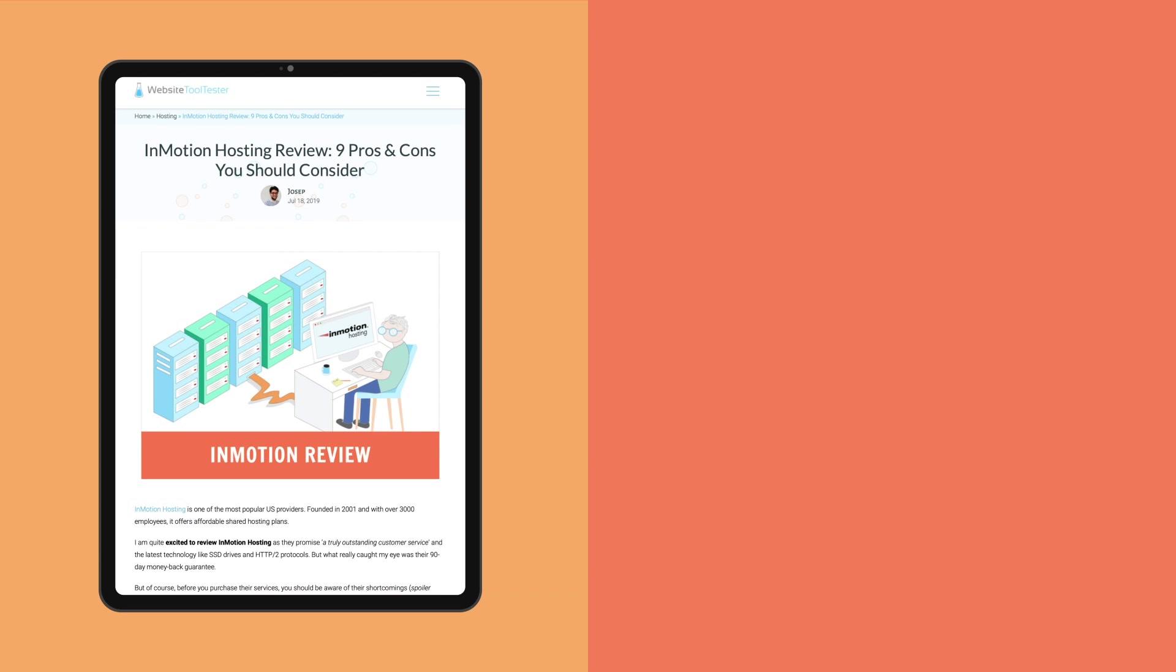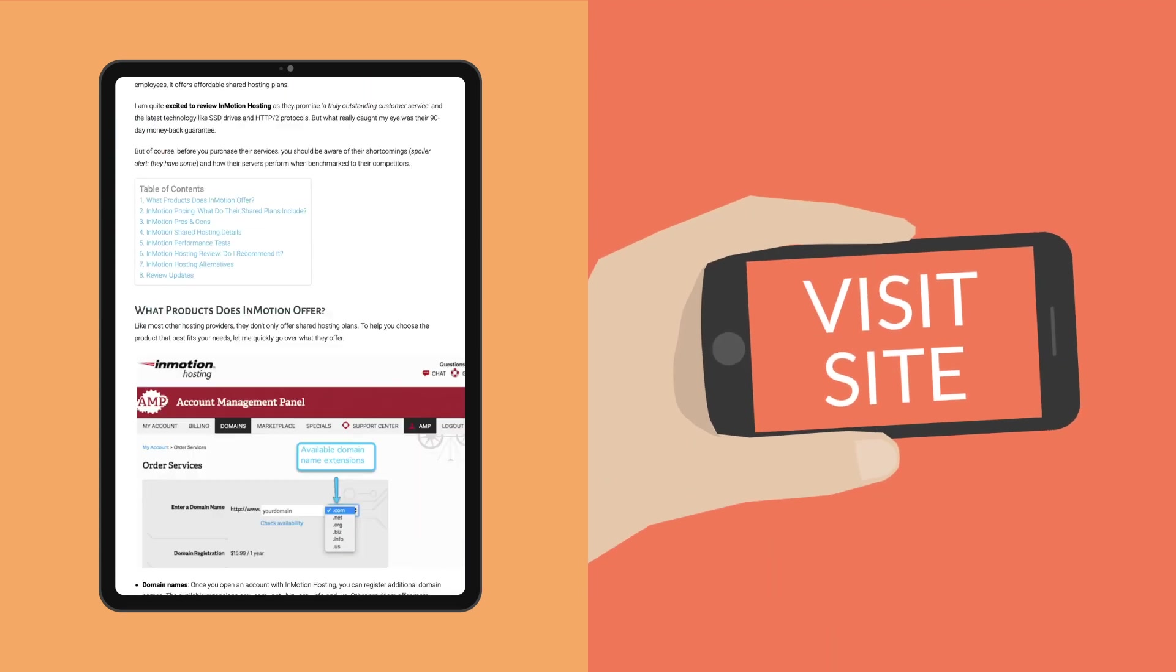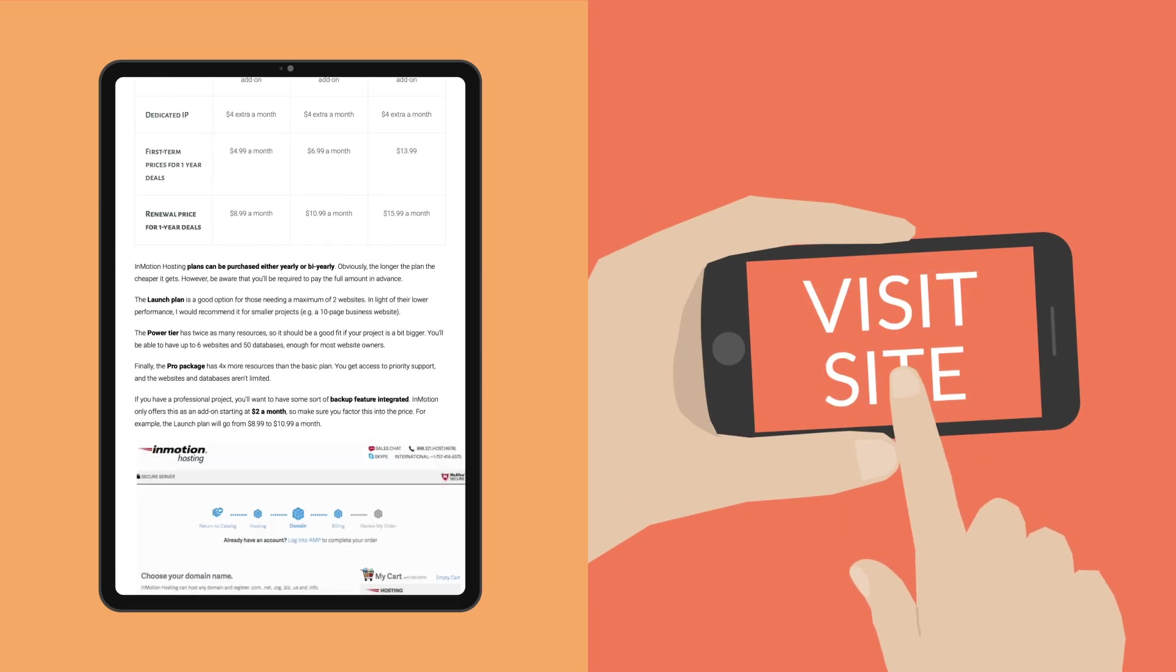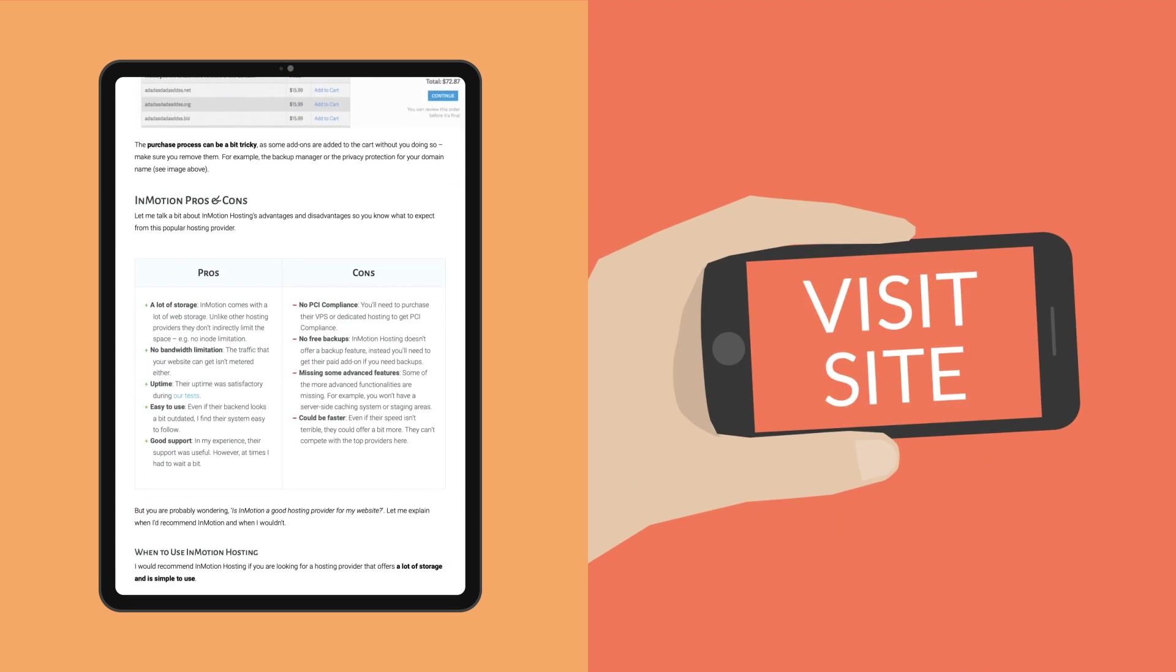I hope you found this InMotion hosting review interesting. If you have any questions, just let us know in the comments section below.